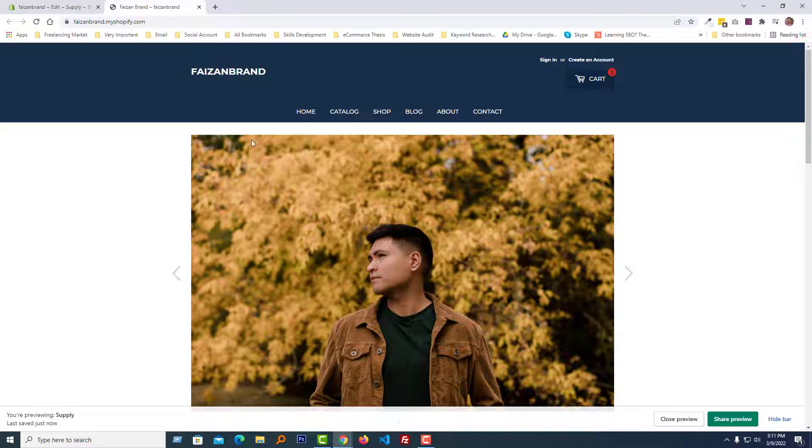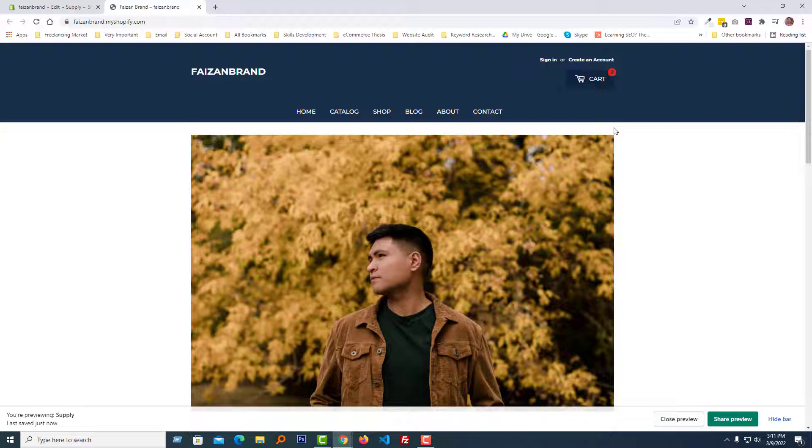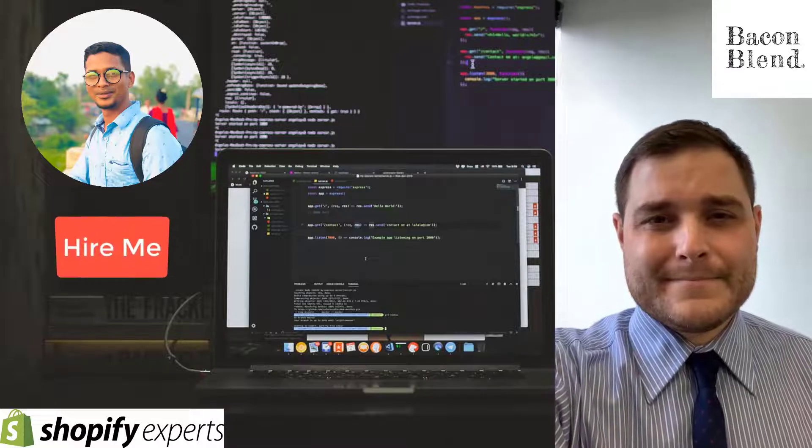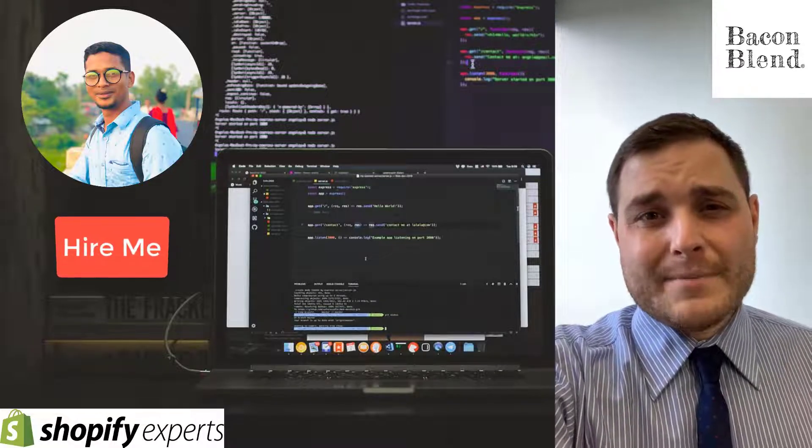So thank you for your time to watch this video. If you think this video is helpful, then click on the like button and subscribe to my channel. Have a nice day, bye bye.